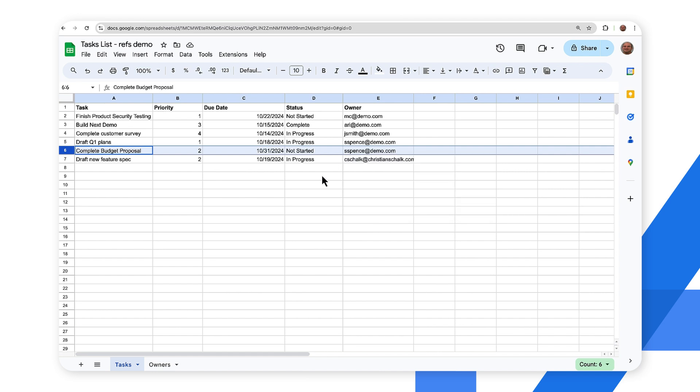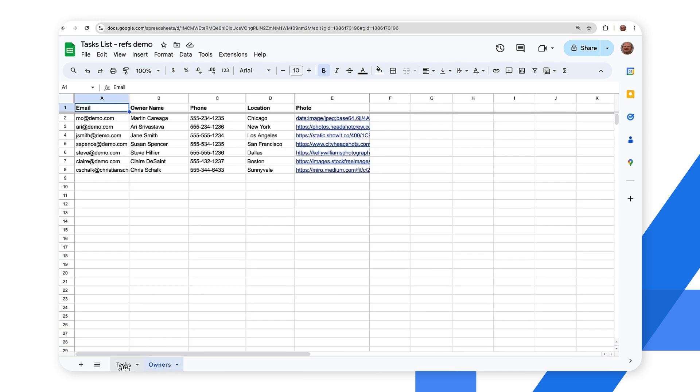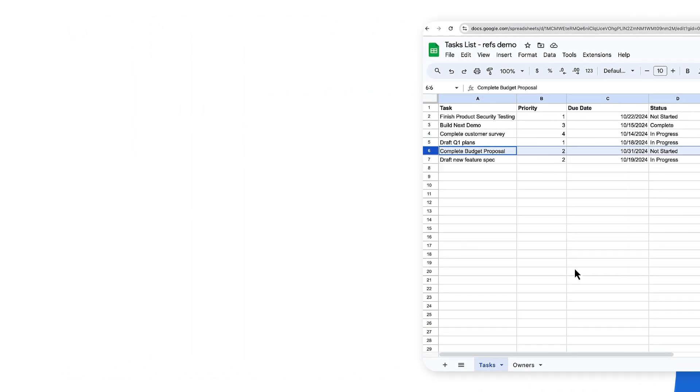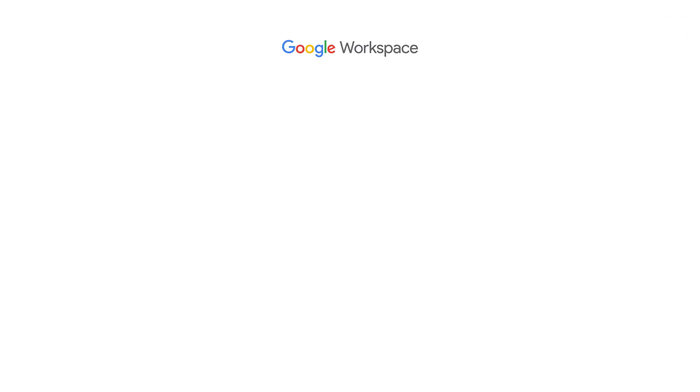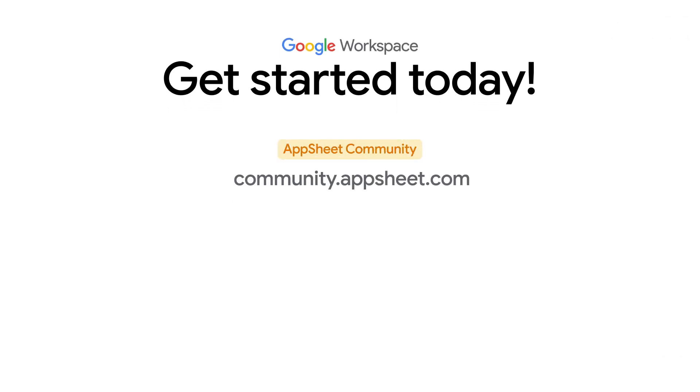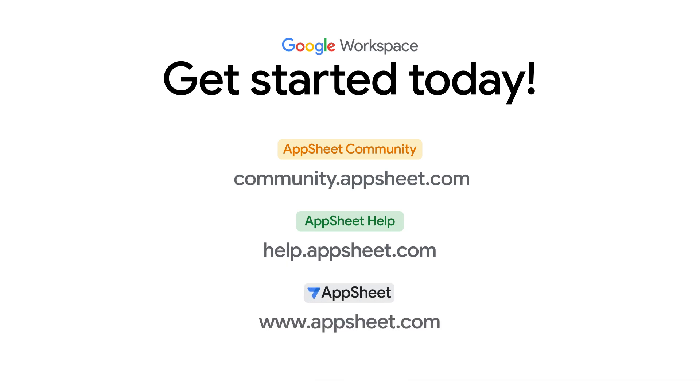All right so hopefully this gives you an idea of how to quickly build a relational database application using relations within the data and AppSheet was able to do essentially all the work for us. This concludes this video on using multiple tables in AppSheet. For more information here are some useful links to help you get started.